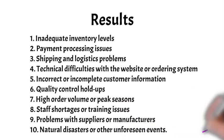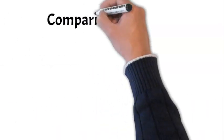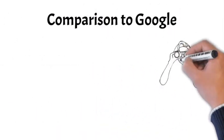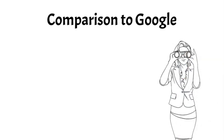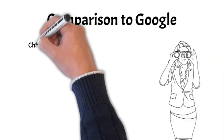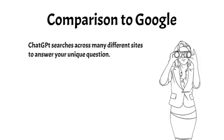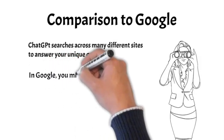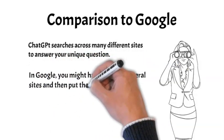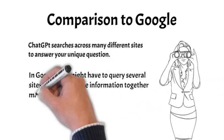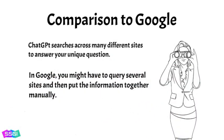What about comparing ChatGPT to Google? ChatGPT is different from Google because it searches online across many different sites to answer a query in a way that best reflects a unique question. In Google, you might have to search several sites and then put the information together manually. Here is another difference that was illustrated in the Poka-yoke example. Once you start a thread, ChatGPT allows you to continue asking questions as you refine the search.